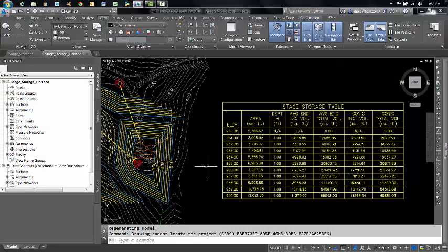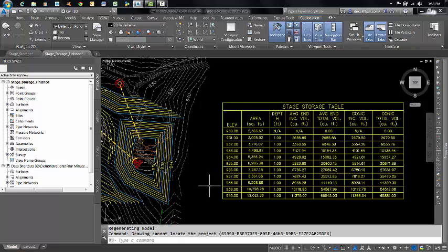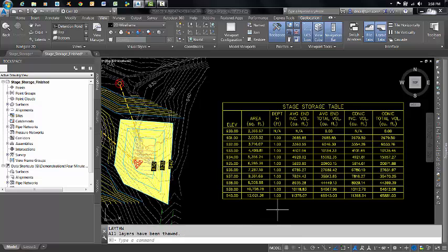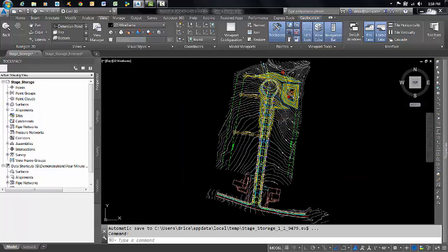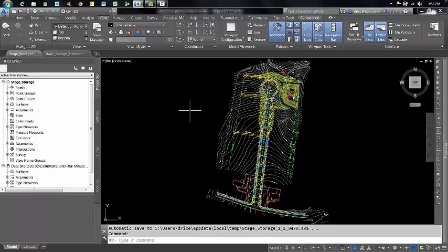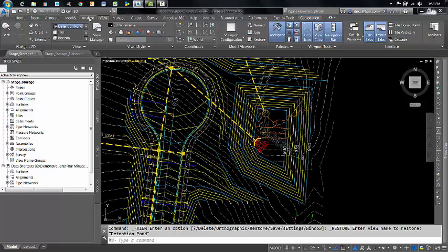Using the stage storage command in Civil 3D, you can calculate incremental and cumulative volumes of a basin. This is a dynamic table generated from this detention pond surface. The command is very straightforward, and probably the most difficult task is finding it.